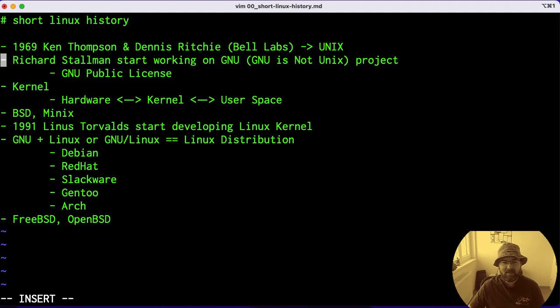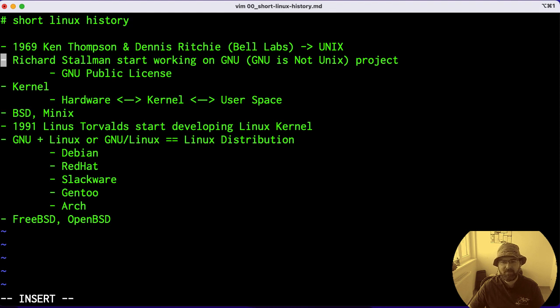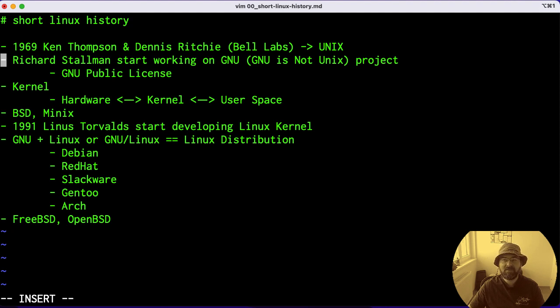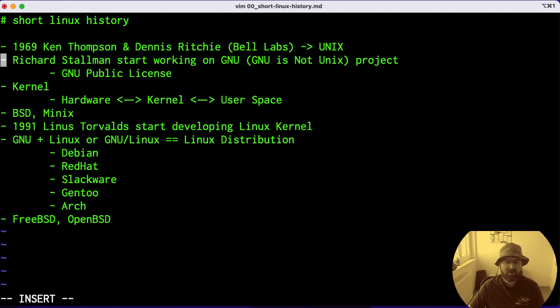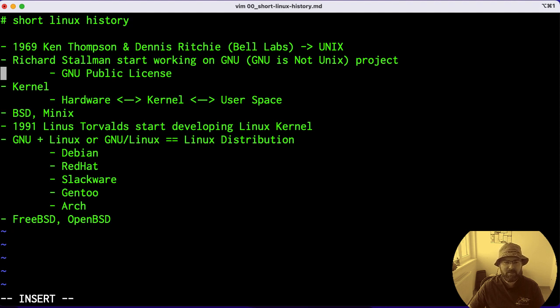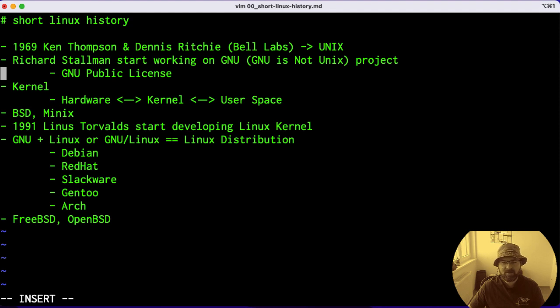Somewhere at the same time, another hacker called Richard Stallman started working on something known as GNU, short for GNU is Not Unix project. Out of this project, two very important mantras or folklores were born: Free Software Foundation and, equally important, GNU Public License. This GNU Public License you'll probably find on mostly everything today regarding open source and especially free software.